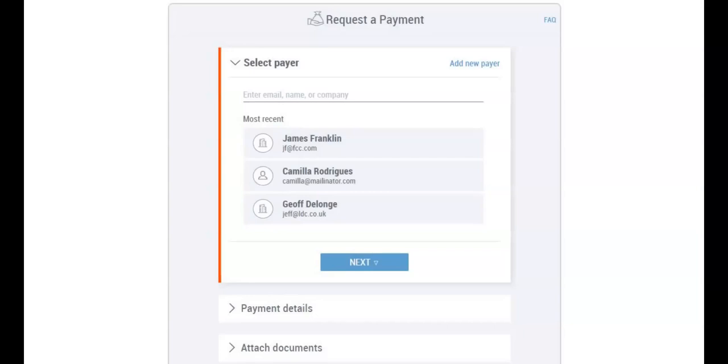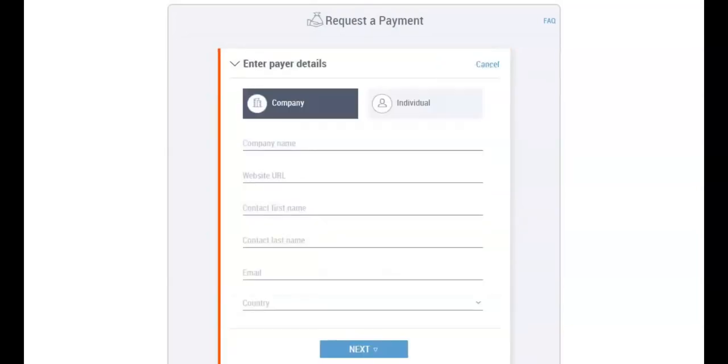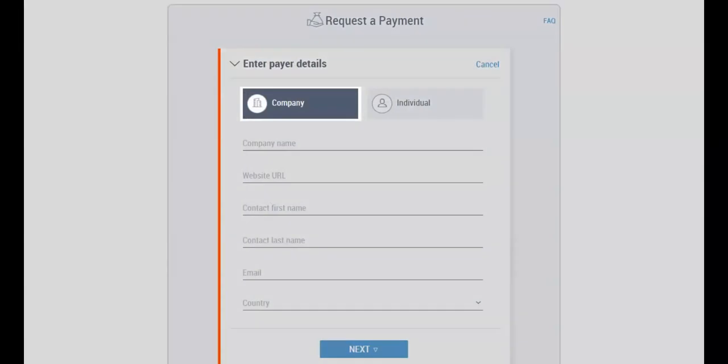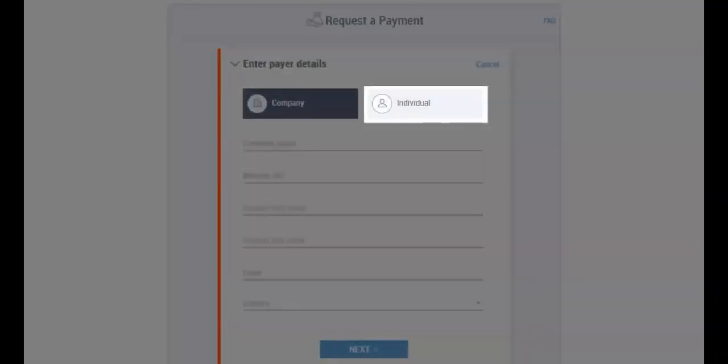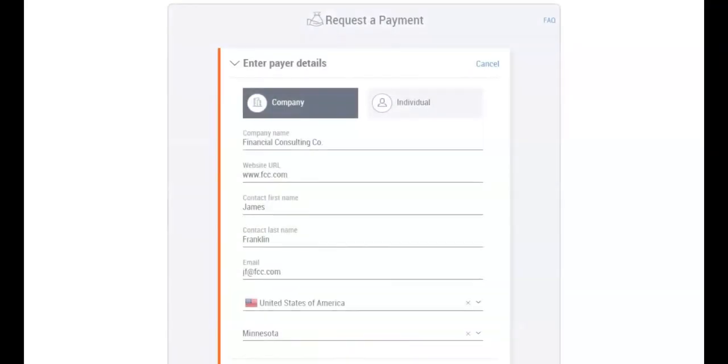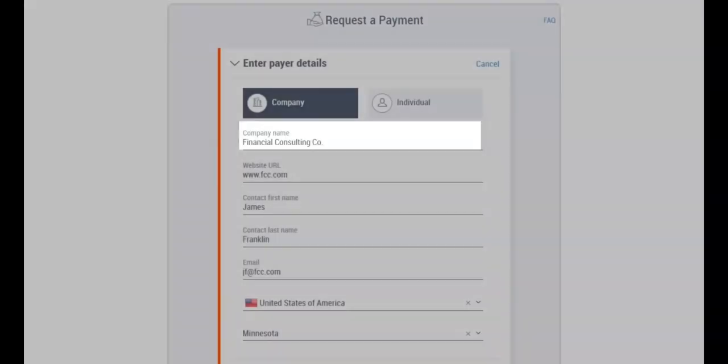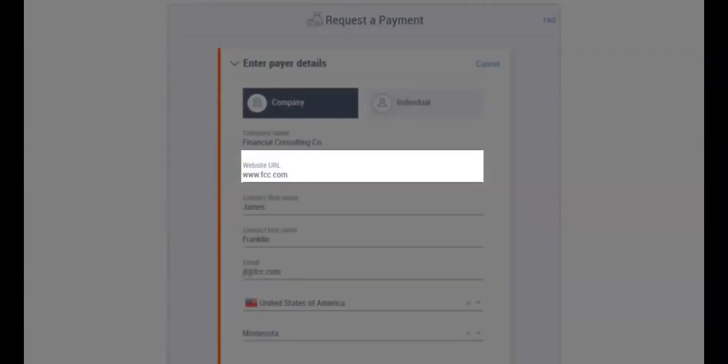...if this is the first time you are requesting payment from this client, you'll need to add a new payer. Select the payer type, either company or individual, and enter the payer details including the payer name, website URL if you are requesting payment from a company, email address, and the payer's country.